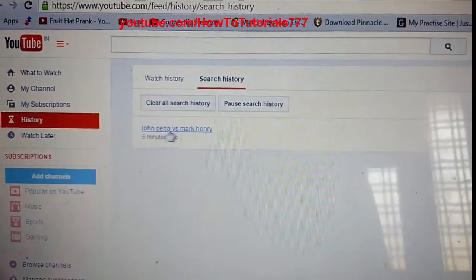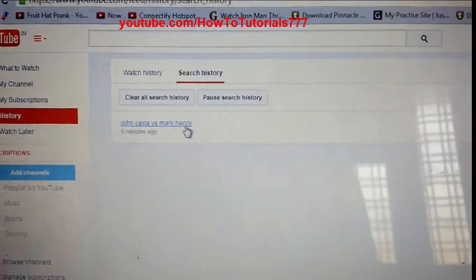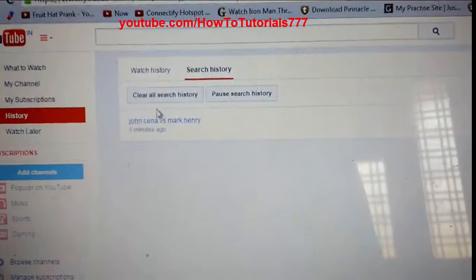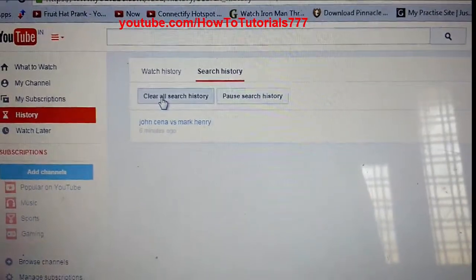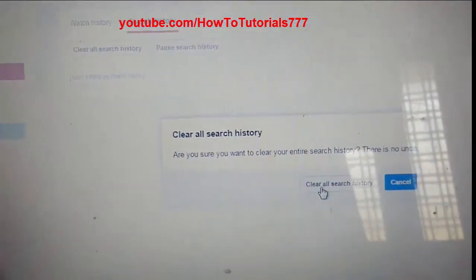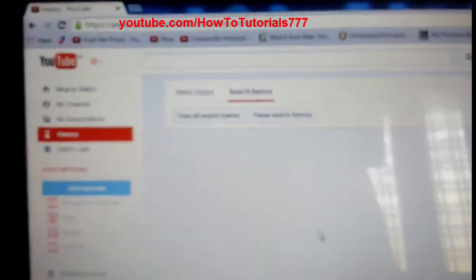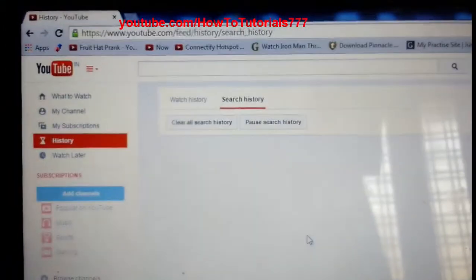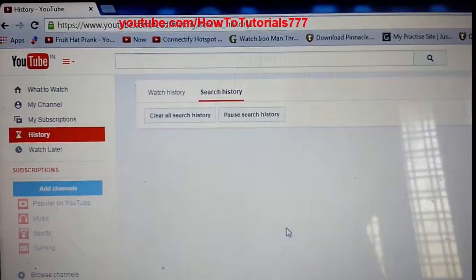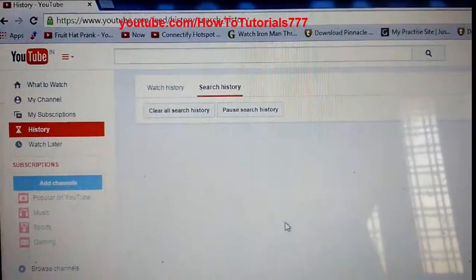Here is a John Cena versus Mark Henry search that I have made. Just click on 'Clear all search history' and confirm. This is how you can easily clear your search history as well as watch history in YouTube.